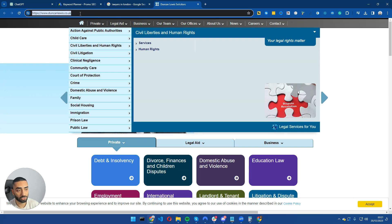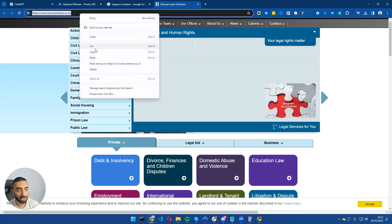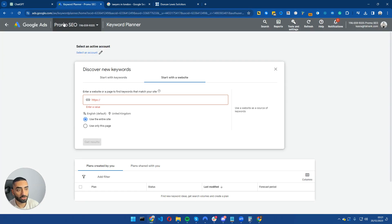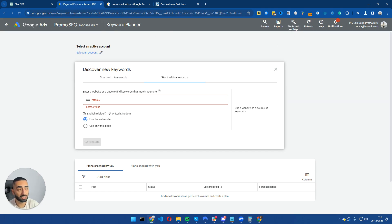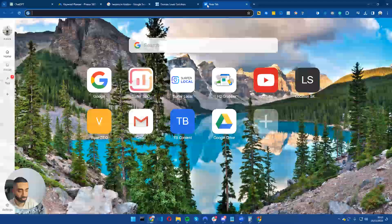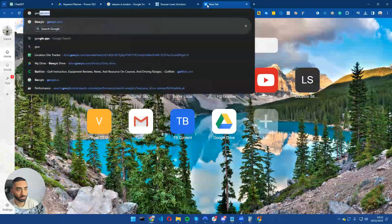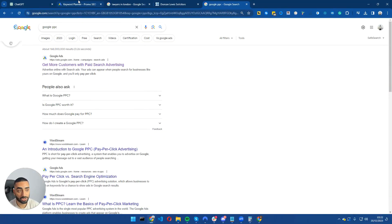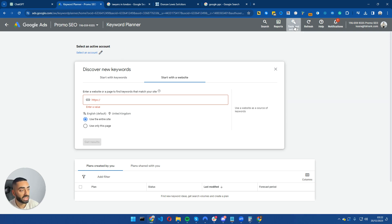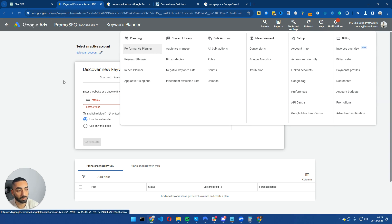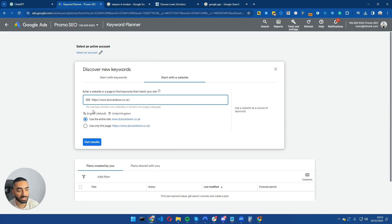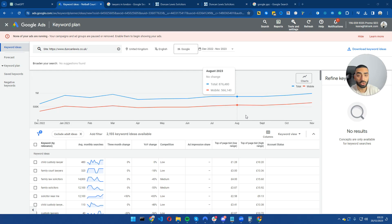What we're going to do is just copy this URL then go over to Keyword Planner. If you haven't ever used this, all you need to do is just search Google PPC, click on the first result. You might need to register for an account, however it is completely free. Once you have registered, just go over to tools and settings at the top right and click on Keyword Planner. Then what we want to do is paste in our URL here.